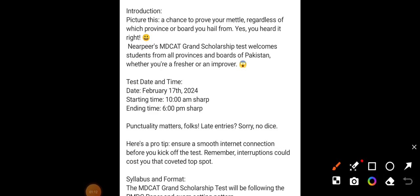To confirm: the test date is 17 February 2024. The start time is 10 AM sharp and the end time is 6 PM sharp. They have also told that if you are late, you will not be allowed to join.